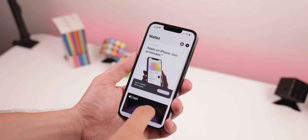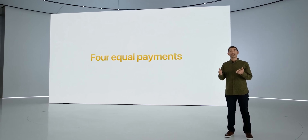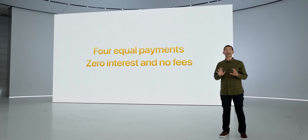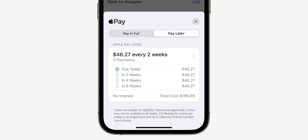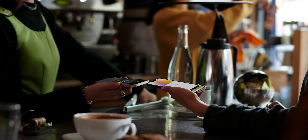iOS 16 provides a feature called Apple Pay Later in the US, which lets you split a purchase done with Apple Pay into four equal payments spread over six weeks with zero interest or fees. That's a fantastic deal. Plus, whenever you're about to use an iPhone to pay for a meal, the merchant can just stick out their iPhone and accept contactless payments without needing a terminal.